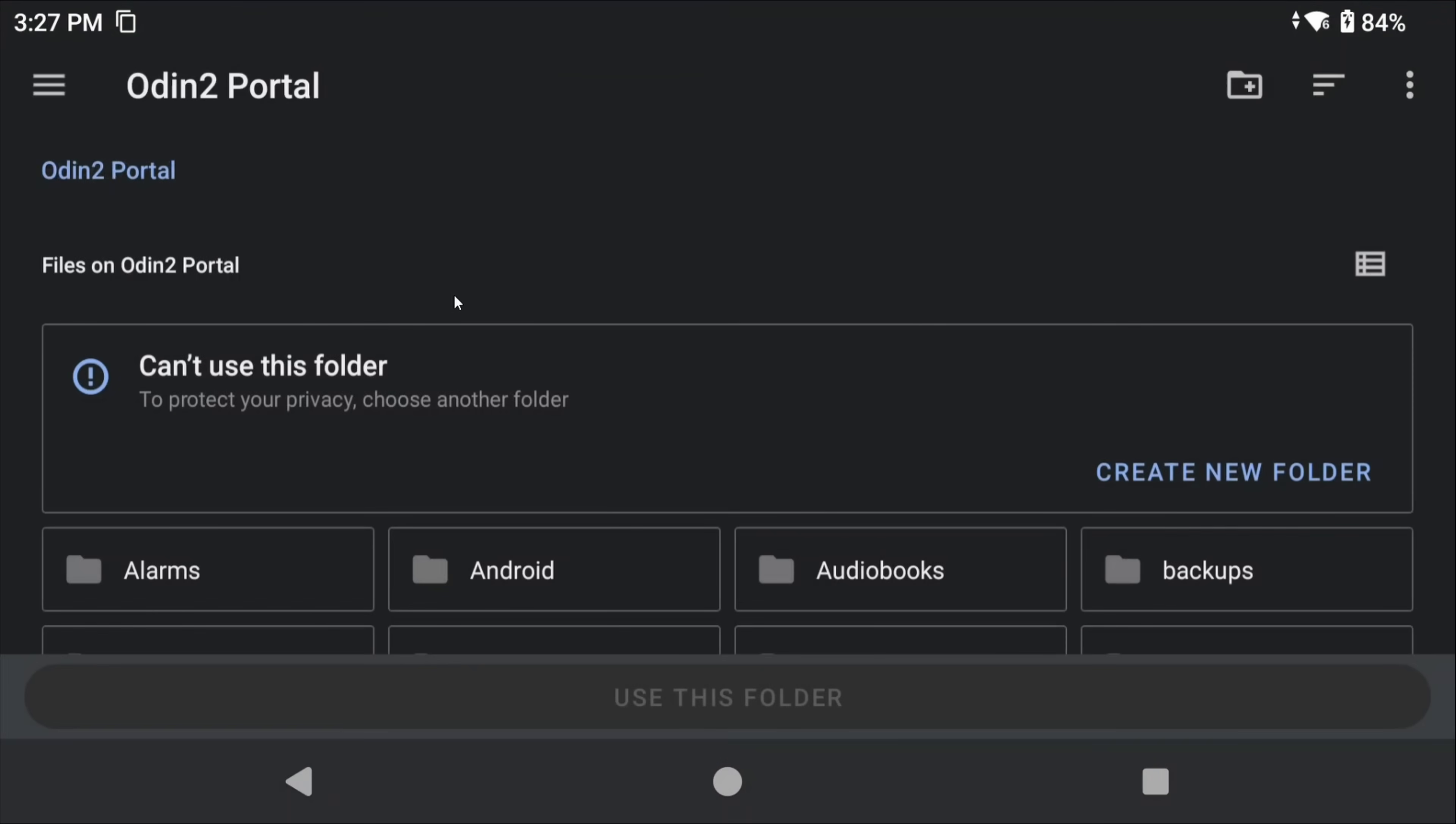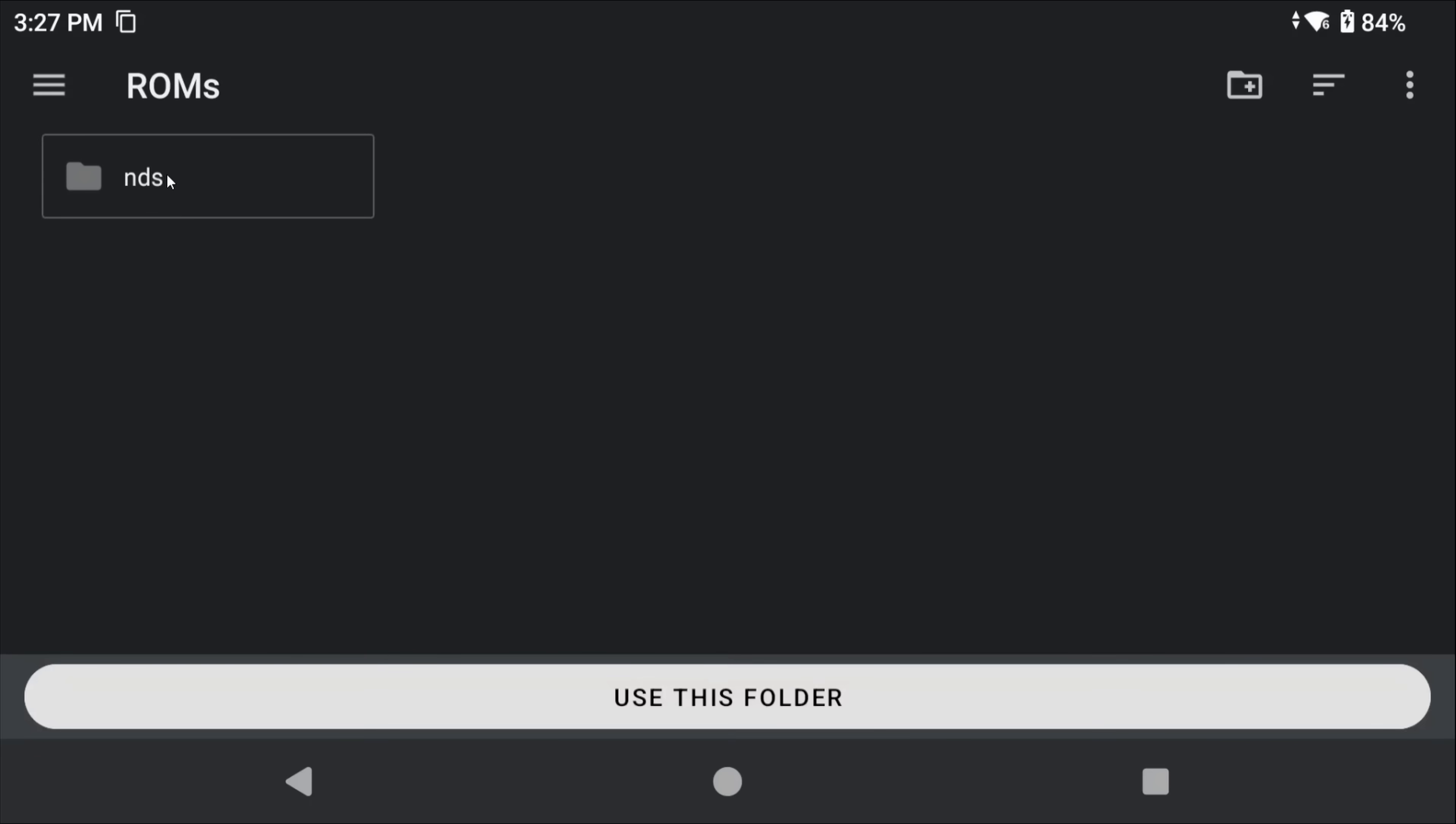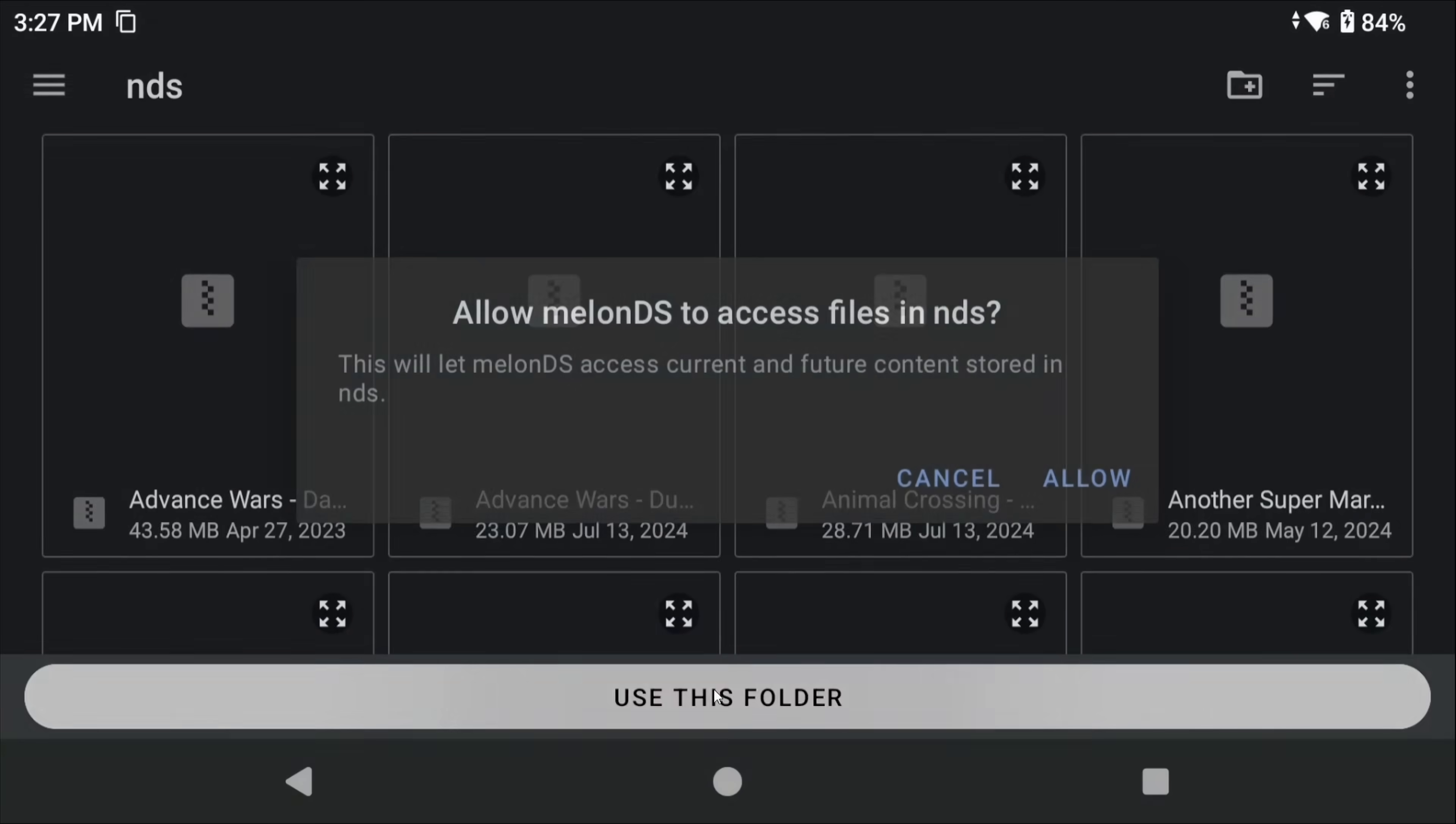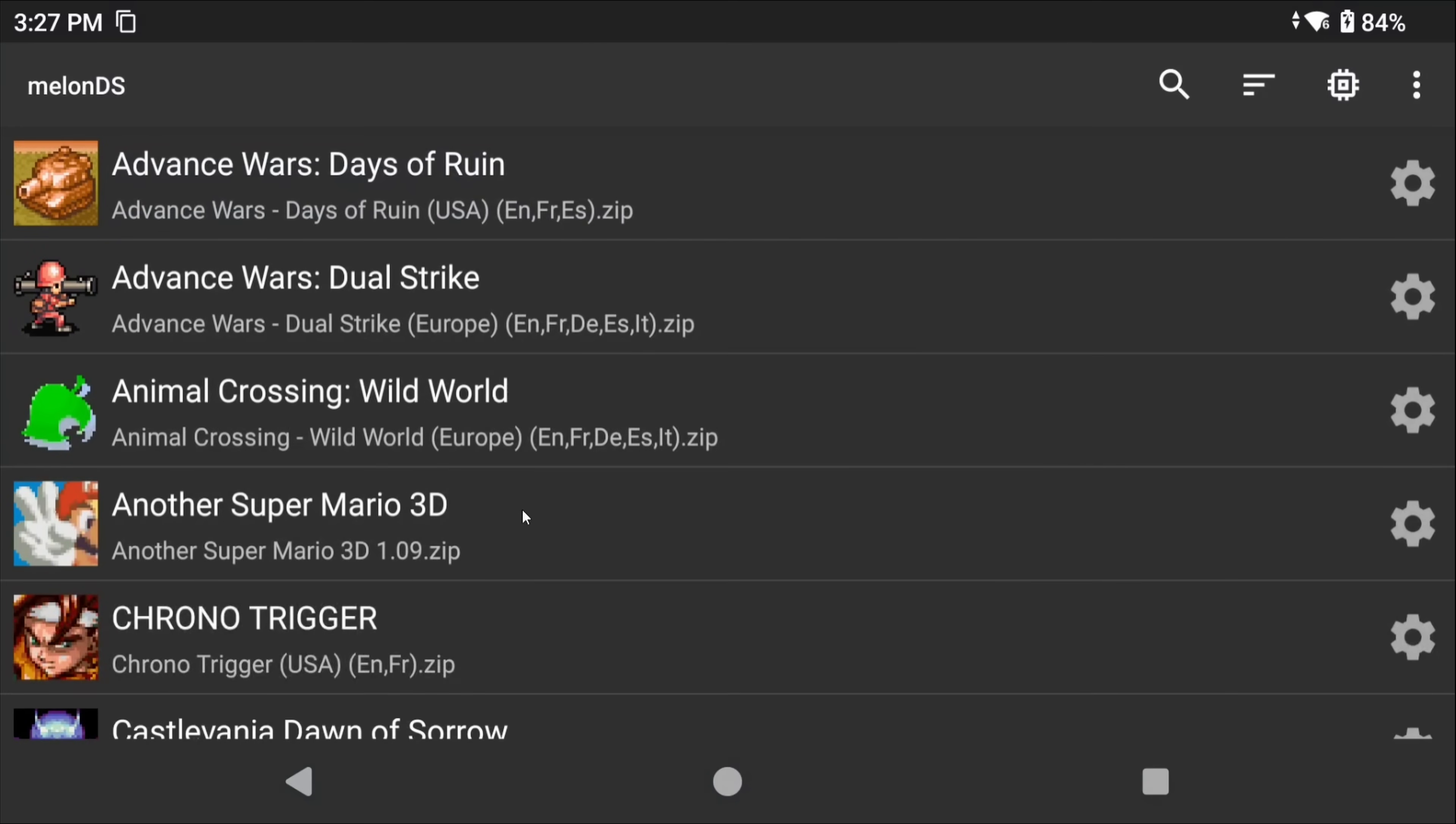They would be on our internal storage, the ROMs folder, NDS folder, and so we'll select that. You should now see all of your games start to populate in MelonDS.